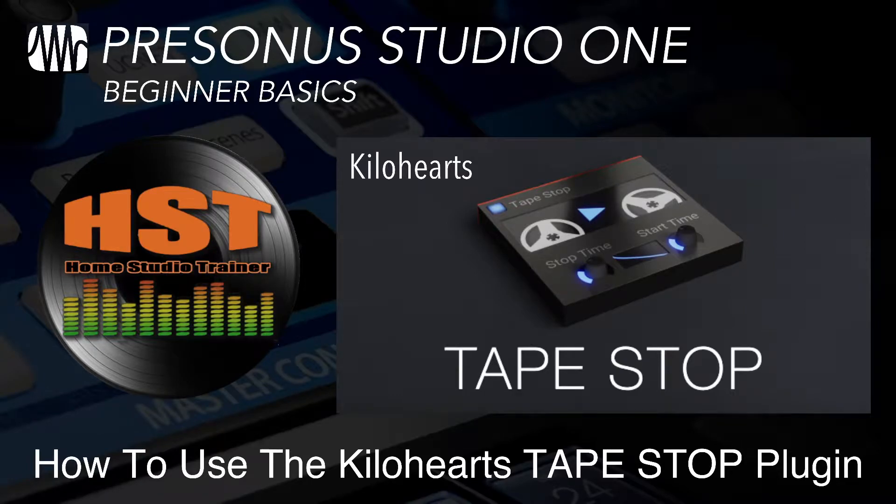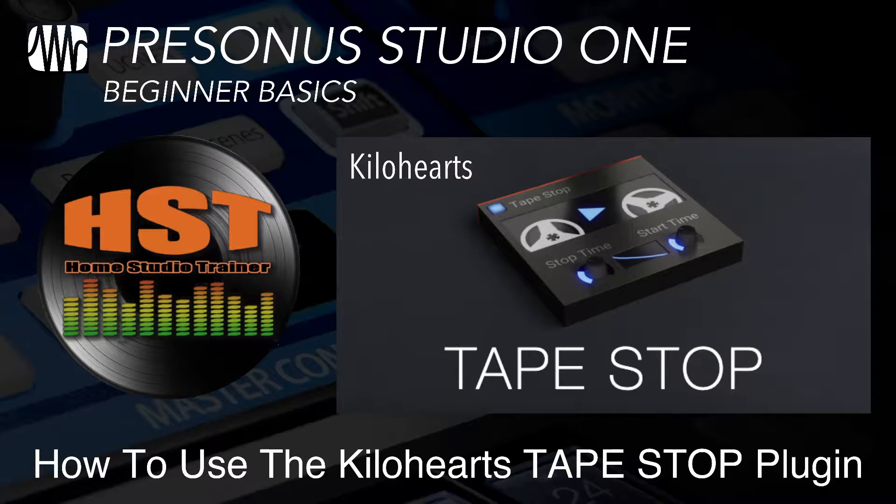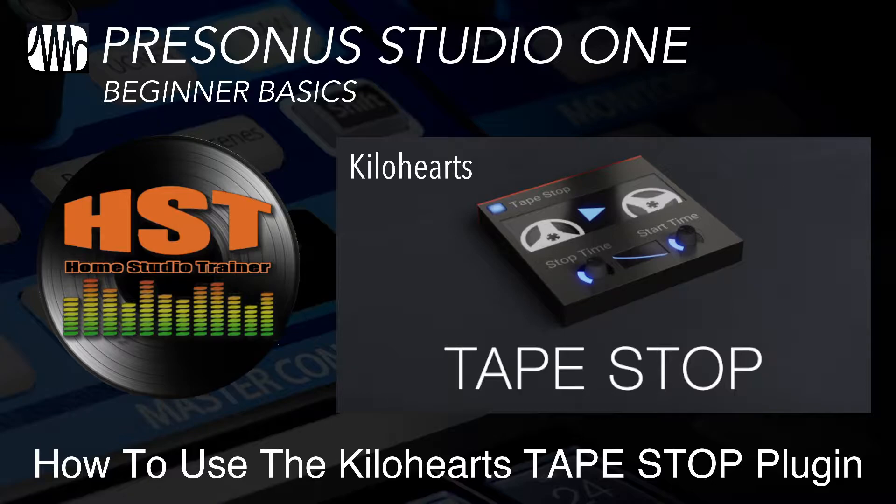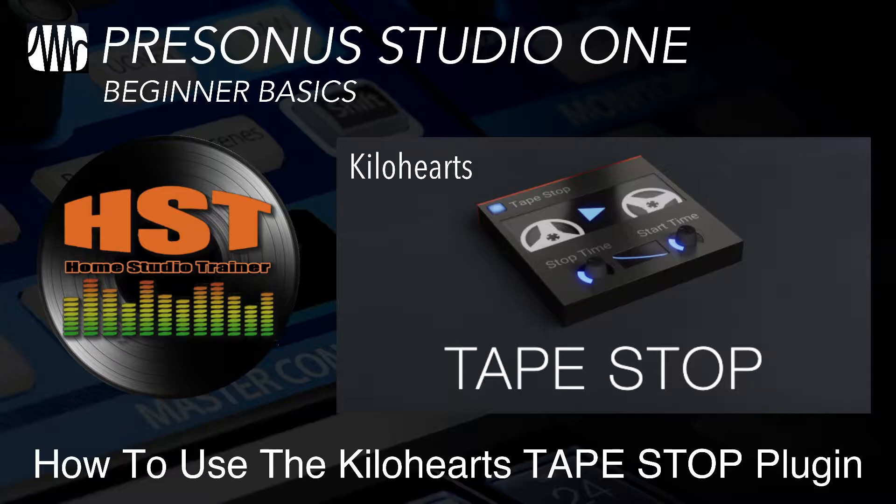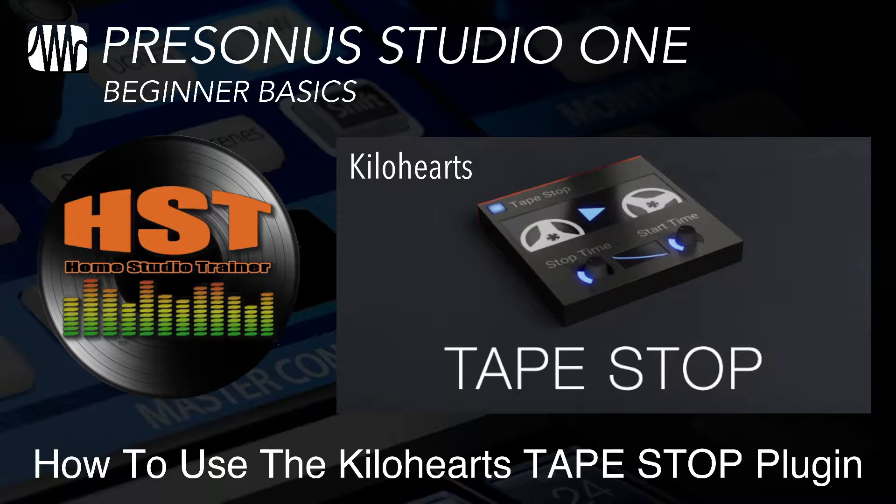All right, here is a fun one. I love this one. This is a third-party plugin called Tape Stop by the company Kilohertz, and we're going to play with this here in Studio One. There are a lot of people that want to be able to do tape stop effects in Studio One. There is a way to do it, and I do have another video on how to do it directly from Studio One.